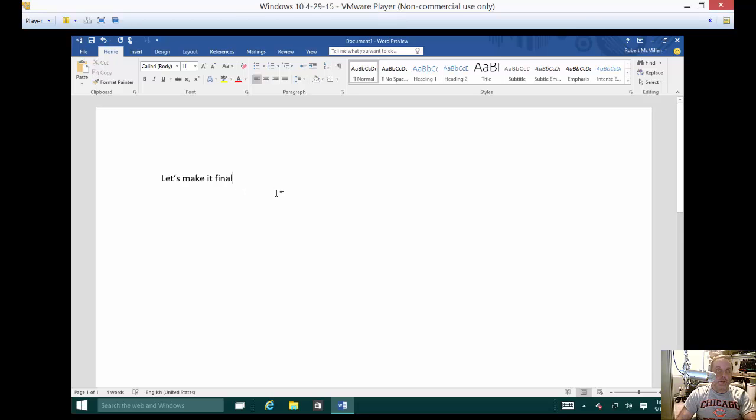We're in Microsoft Word 2016 and I'm going to show you how to mark a document final so no further changes should be made.